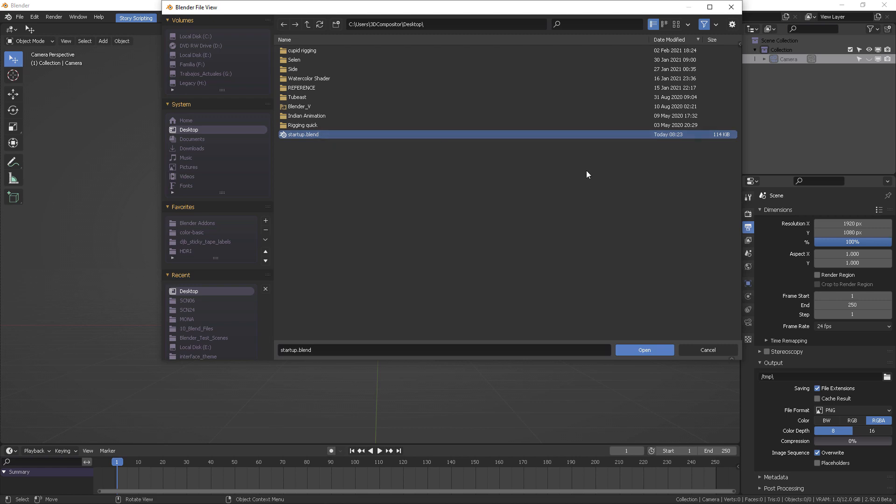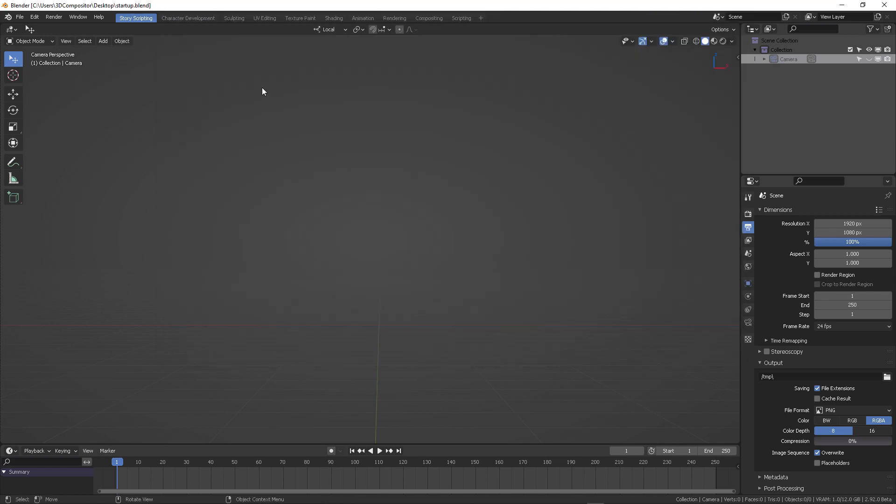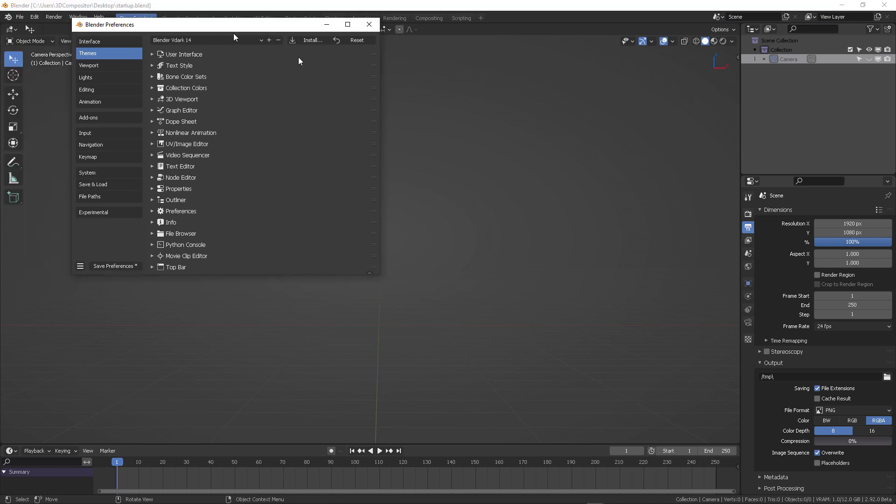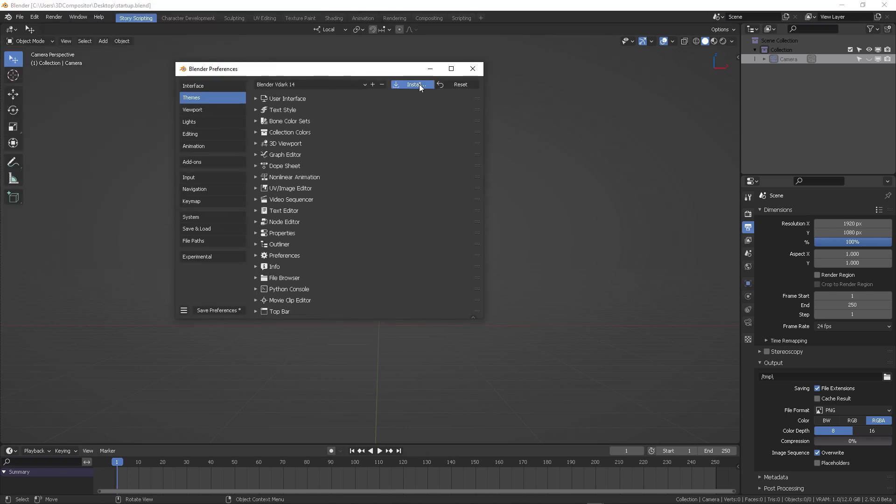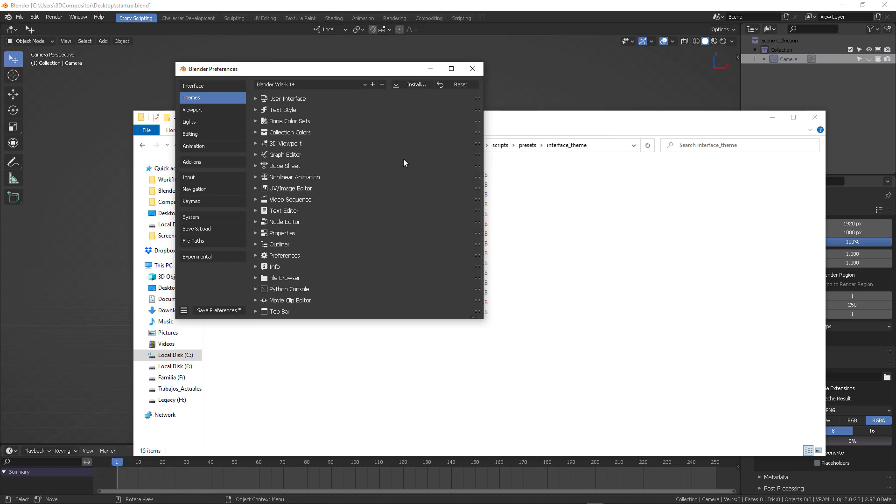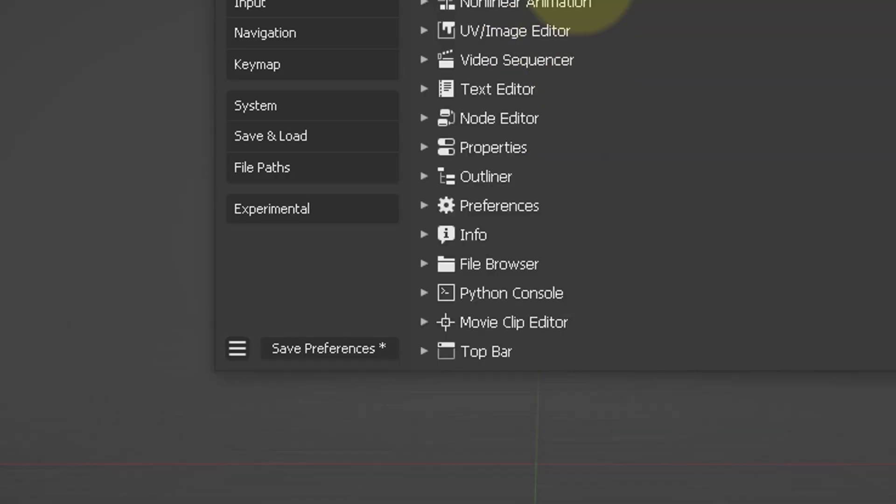First, go to the startup.blend file that you got in the zip, then go to Edit, User Preferences, Themes, Install, and target your Blender V XML file. Then very important, please click Save Preferences.